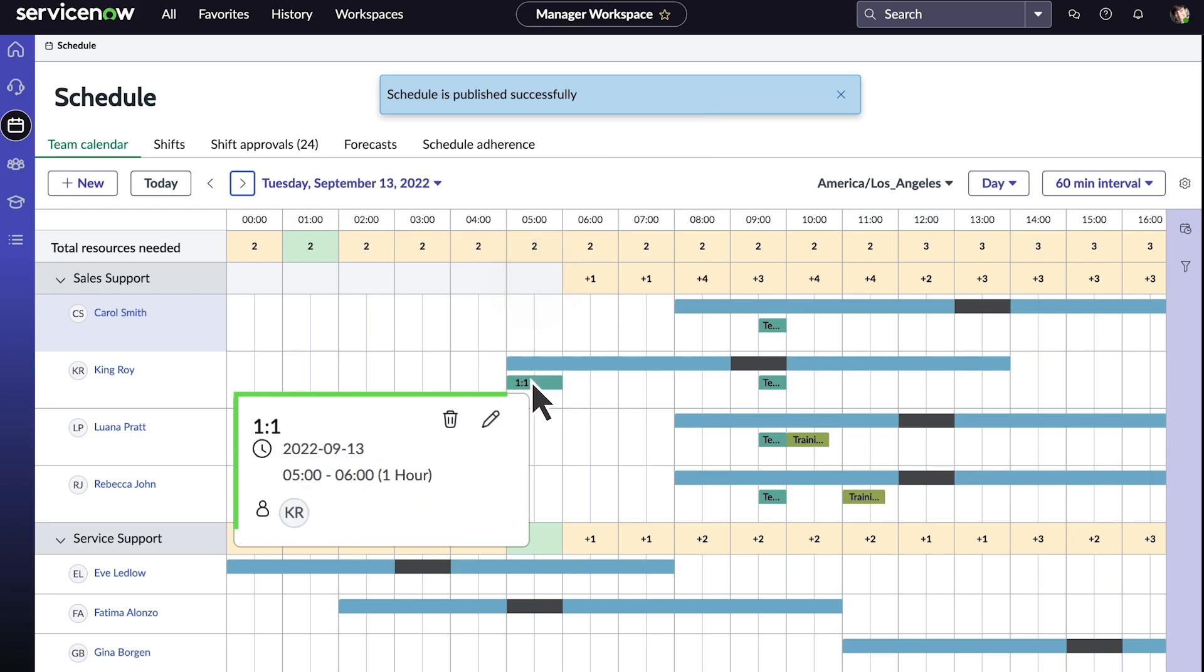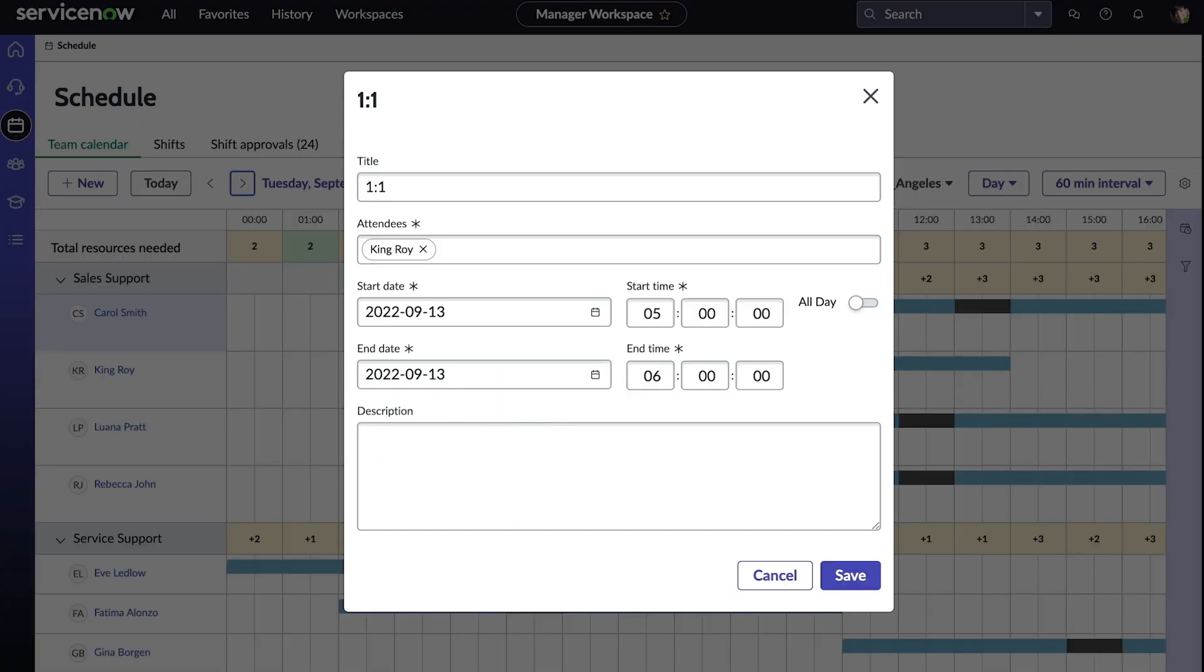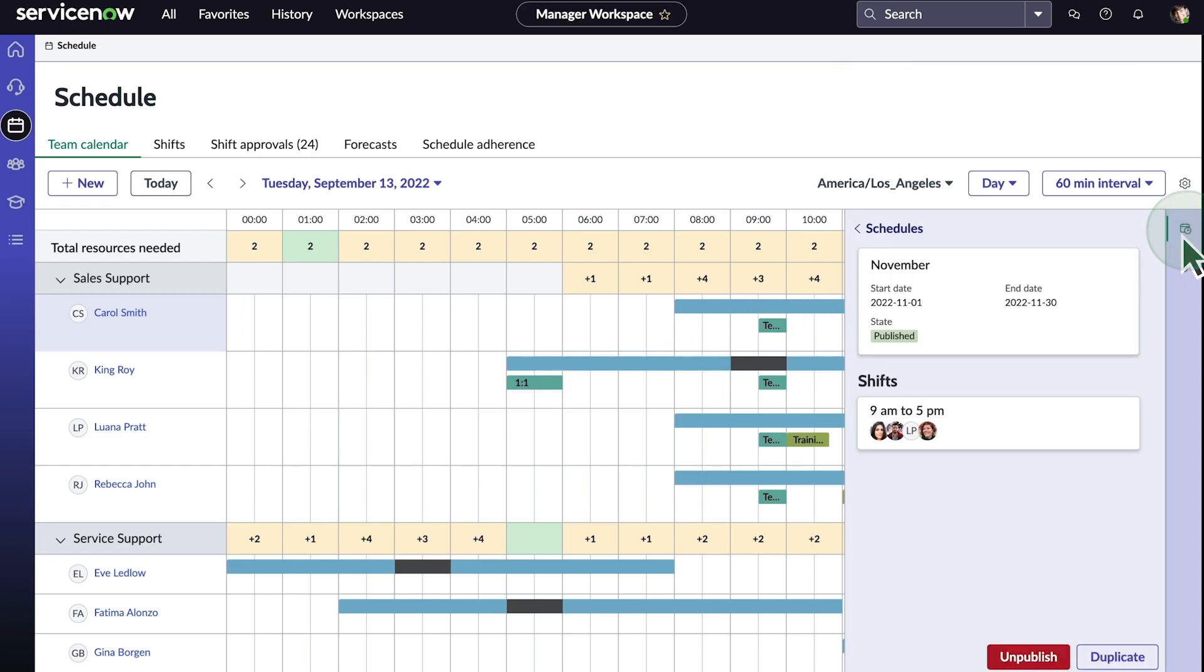We edit events directly from the schedule if needed. This particular team calendar view displays all the schedules.